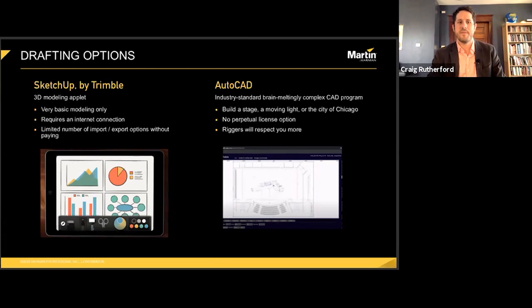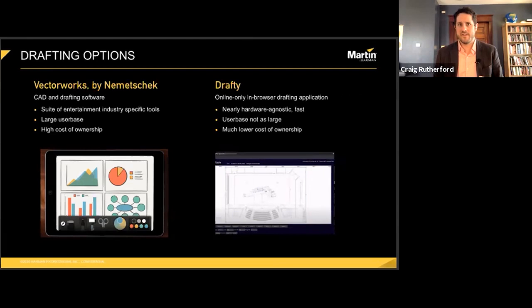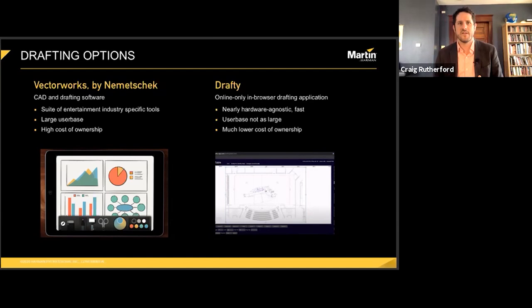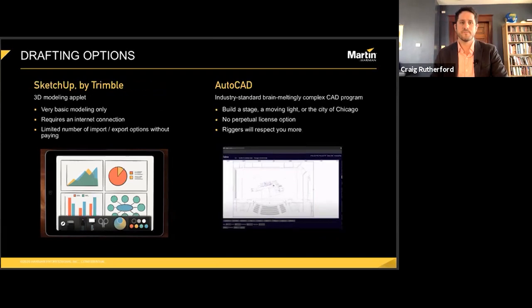Another option is Drafty, which is an app I have reviewed for PLSN in the past. Drafty is subscription-based, but the basic versions are pretty inexpensive. It does lack any 3D capability — it is for making 2D lighting and set plots only. It's really intended for just one view at a time, which isn't going to help when trying to create renders for clients. It is, however, a decent and very affordable option for doing basic 2D plots, and you can make those plots look really, really good.